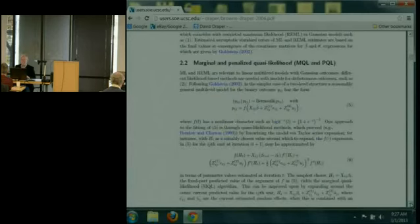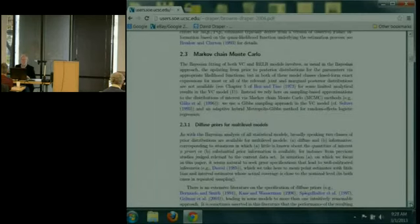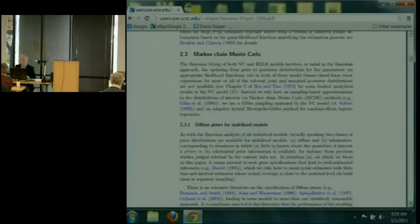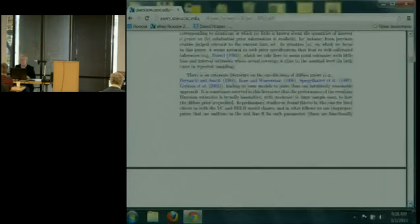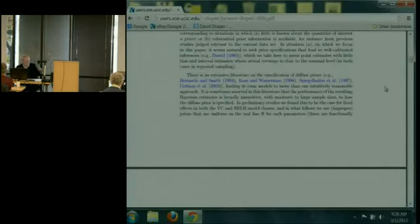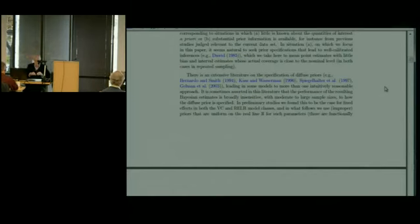Before showing the simulation results, I need to tell you about different possibilities for fitting diffuse priors on variance parameters. Let me go over to the document camera and talk about that for a moment.